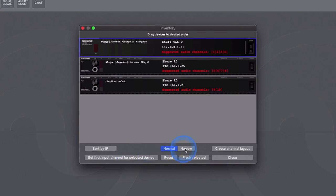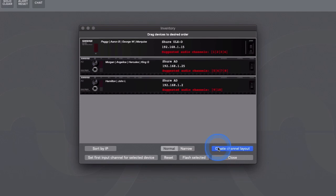After the inventory is sorted so it matches the physical rack or the audio patch, select Create Channel Layout and you have created your show file.